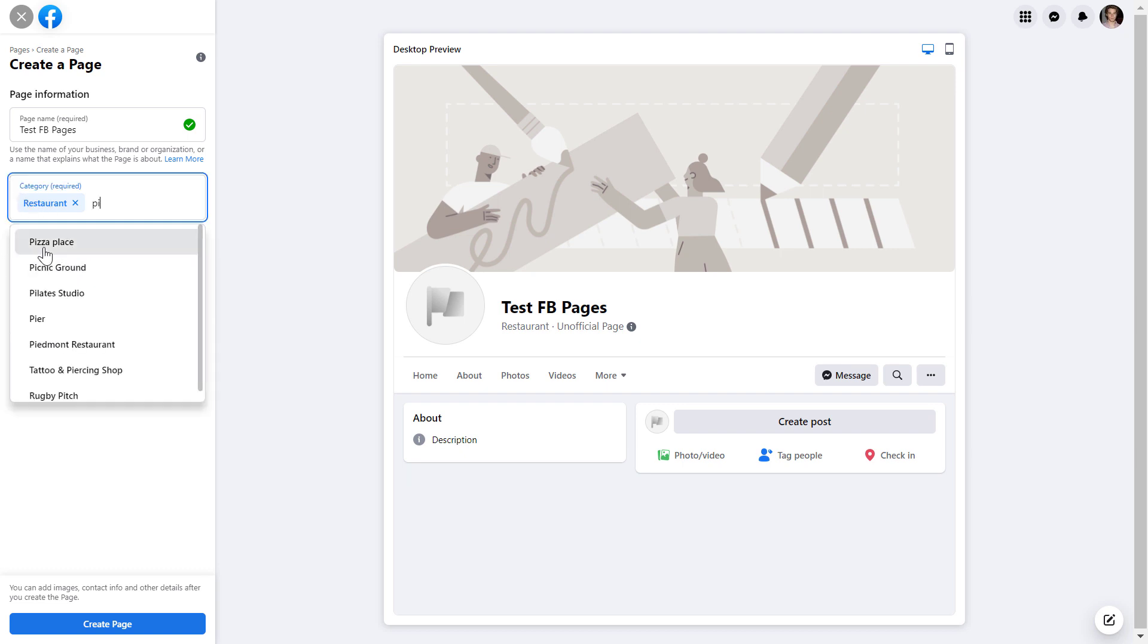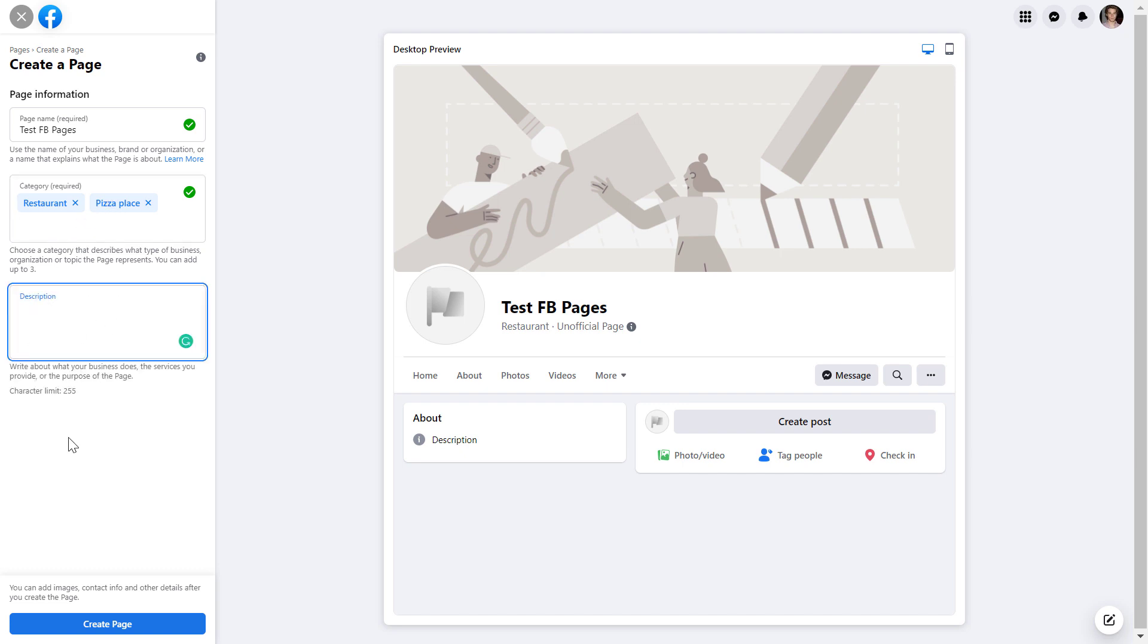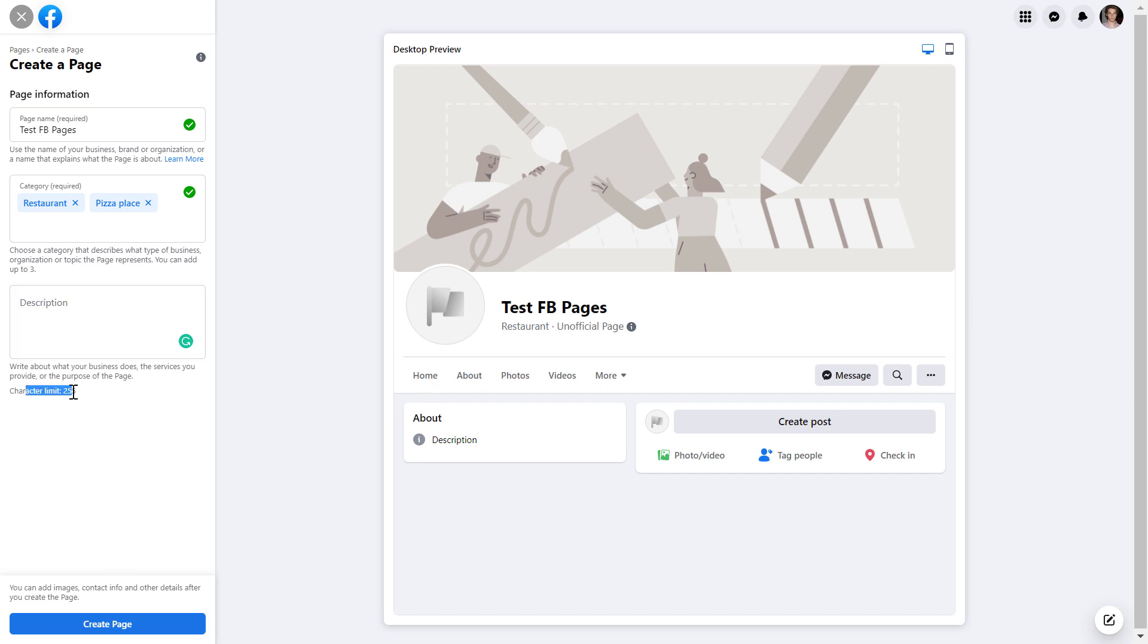But if your restaurant is a pizza place, you can also add that category as well. And you can add up to three categories as you can see here. And last but not least, you can add a description to the Facebook page. But this is not a required field when you are creating a new Facebook business page. So you can skip this right now. As you can see, I have a character limit of 255, but you can add this Facebook page description later.